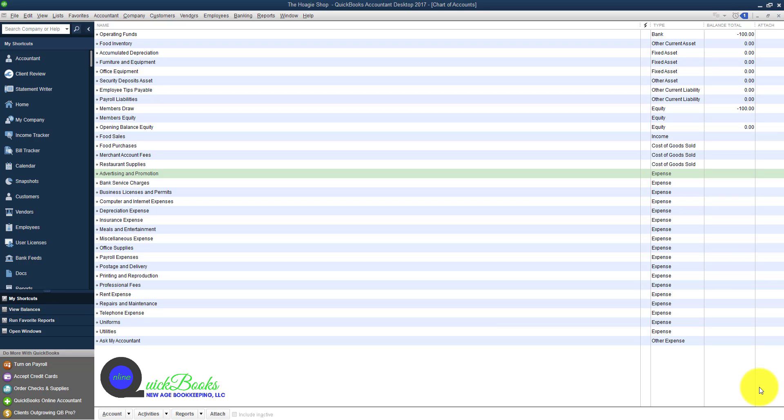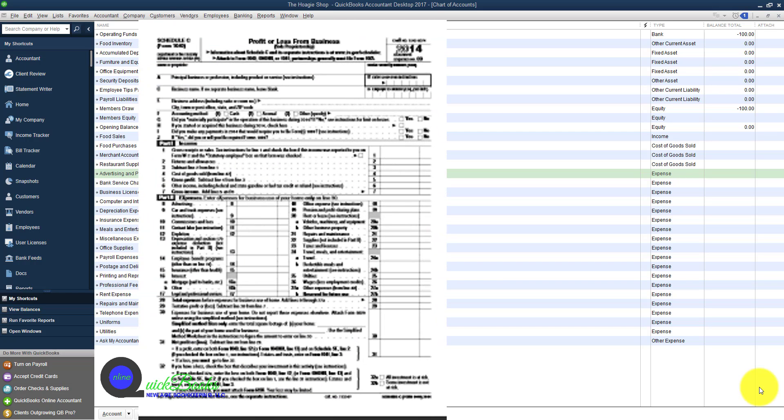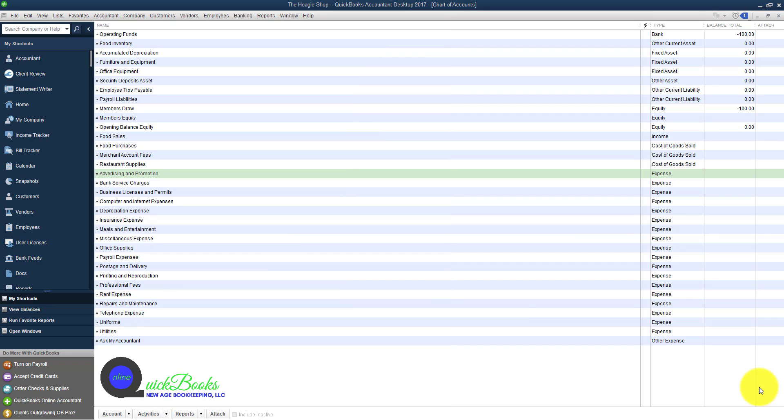In this lecture, I want to discuss the items list and how it is related to the gross receipts section of Schedule C in your tax return.